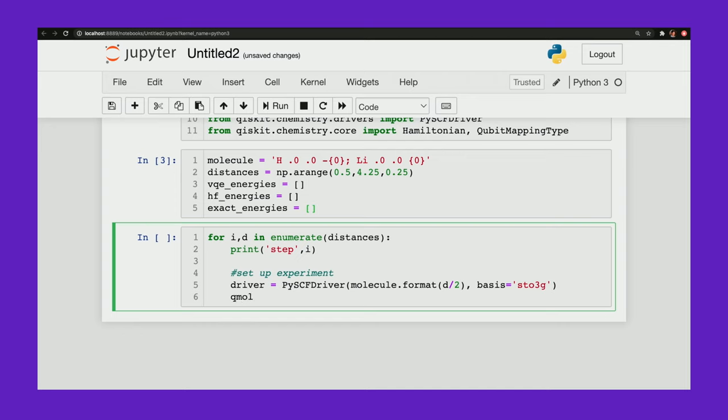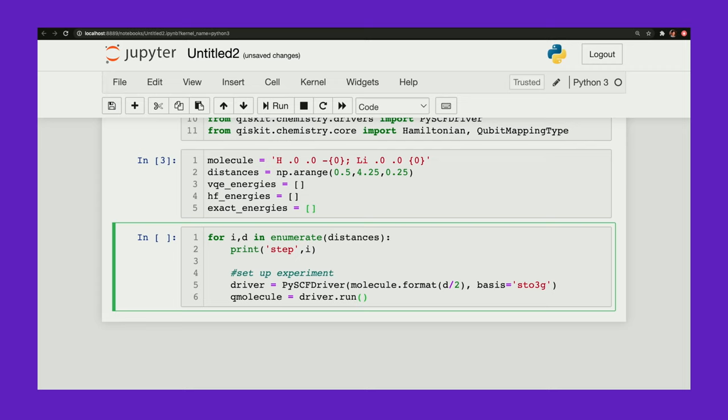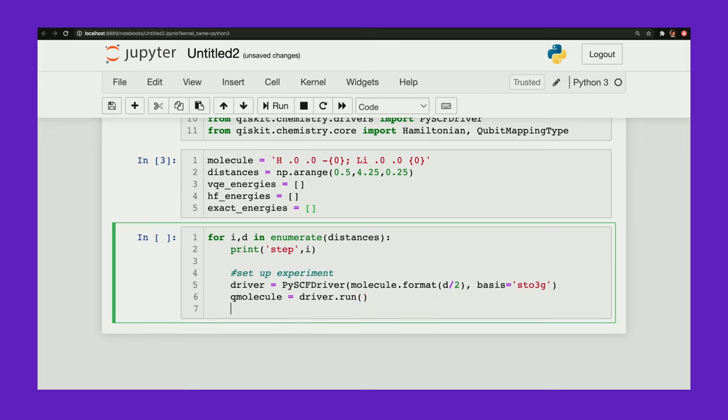So now let me set up my quantum molecule. Okay. So I'm setting up so that I can do my classical simulation. And as I said before, as we increase the size of the molecule, this takes longer and longer for the classical computer to run.